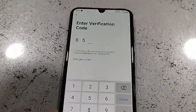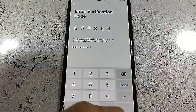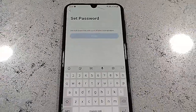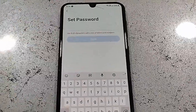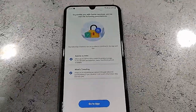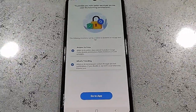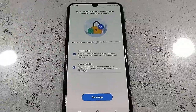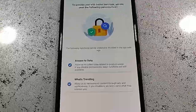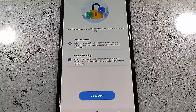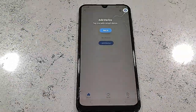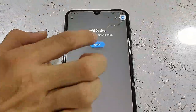Open your email, get the code, and type it in the app, then tap Done. Now set a strong password — remember your password. Tap Done. It will ask to access your data; I chose not to allow it, but you can if you want. Tap Go to App and you'll be in the dashboard.